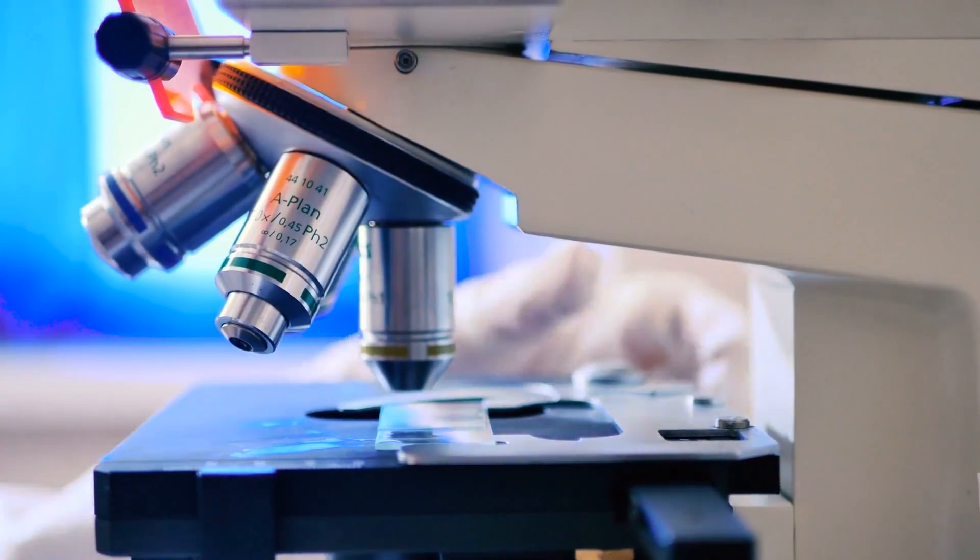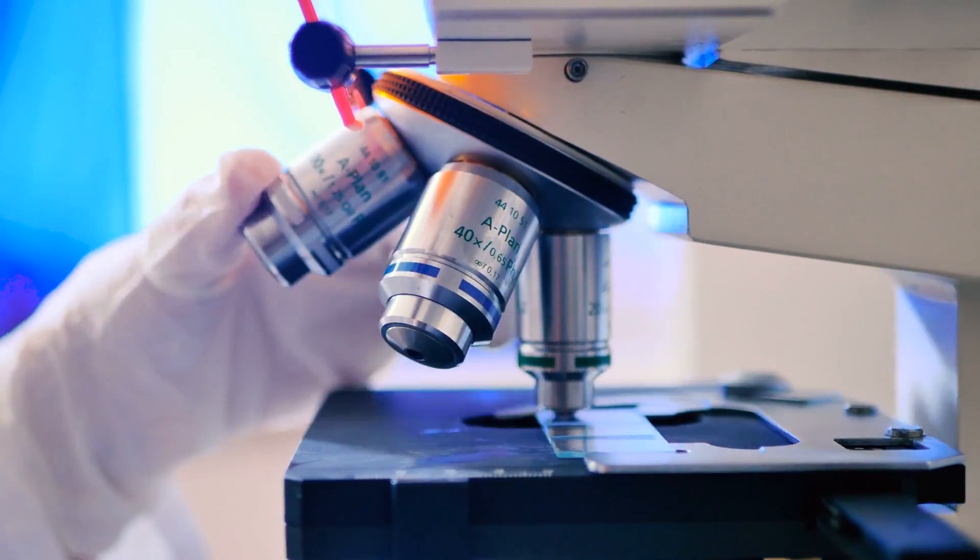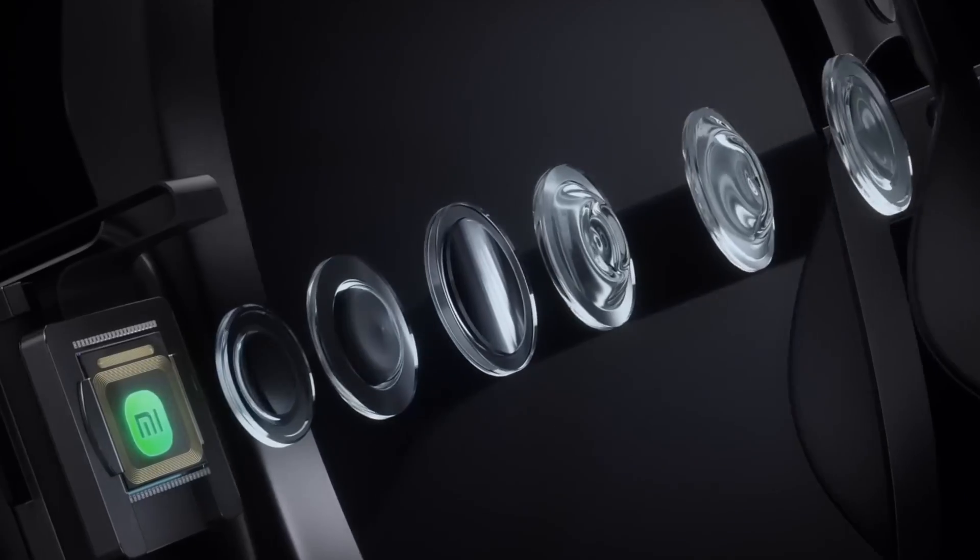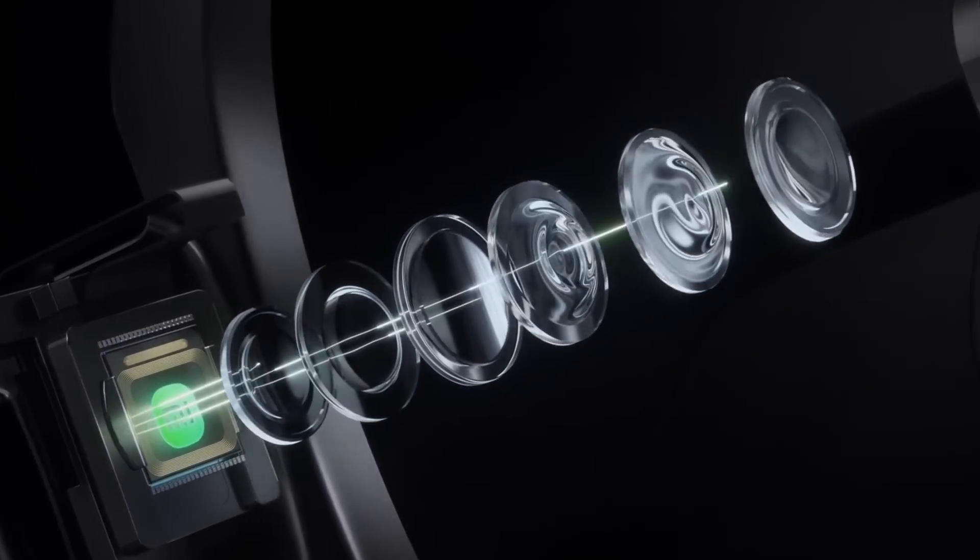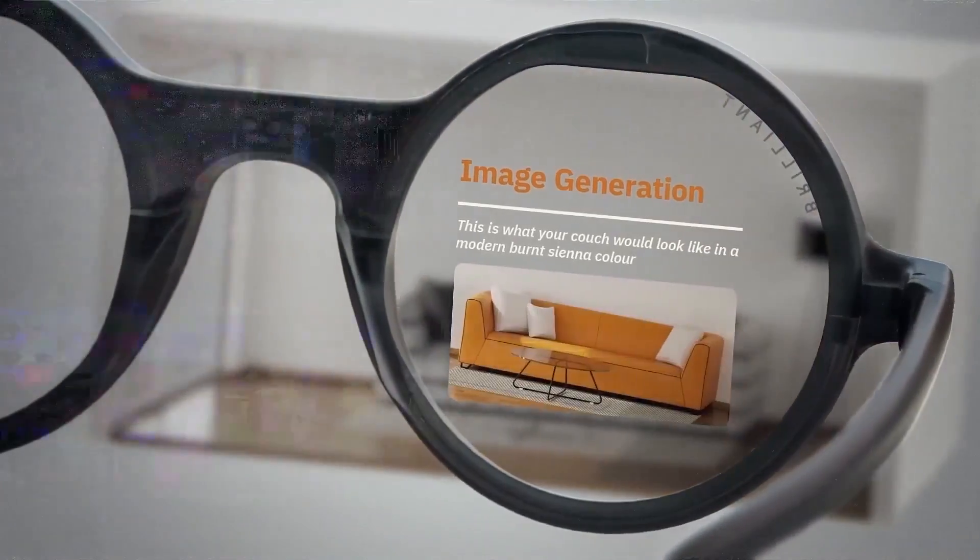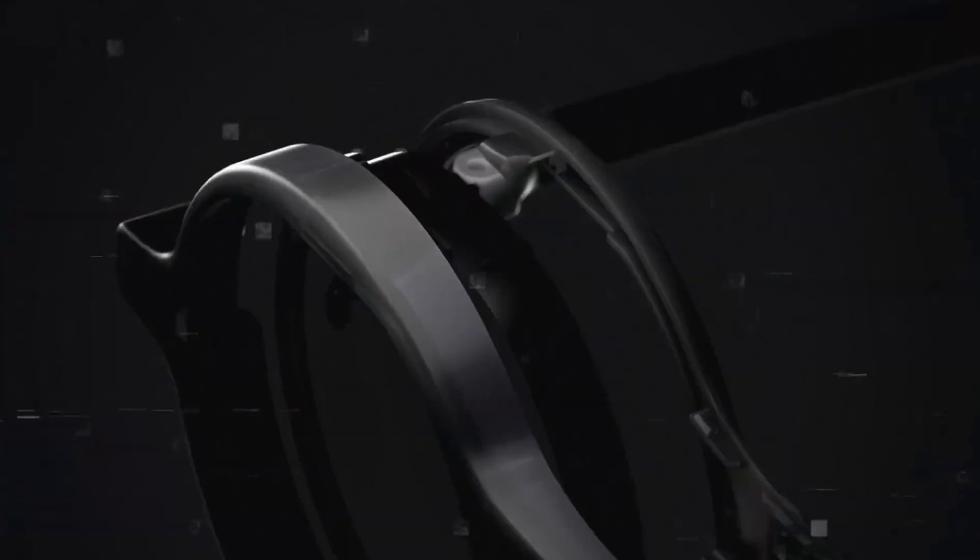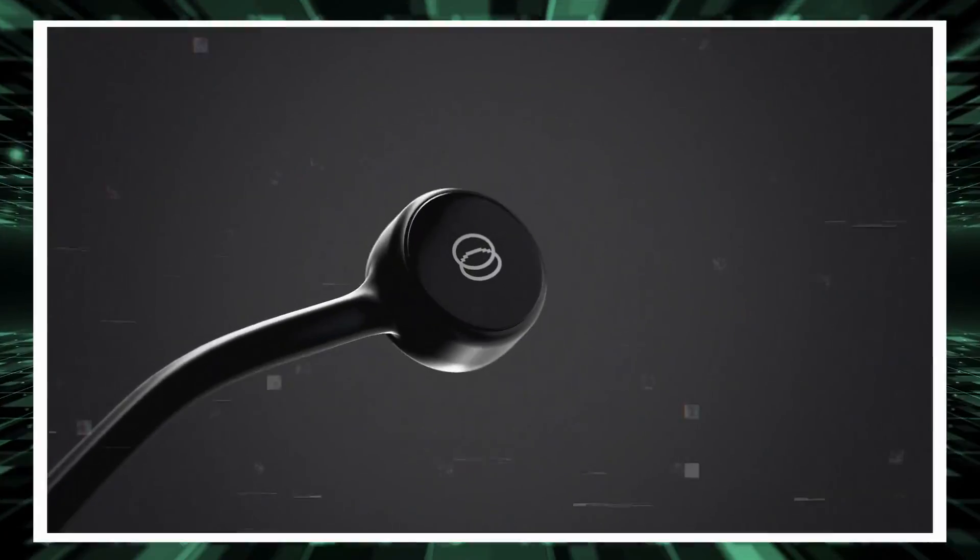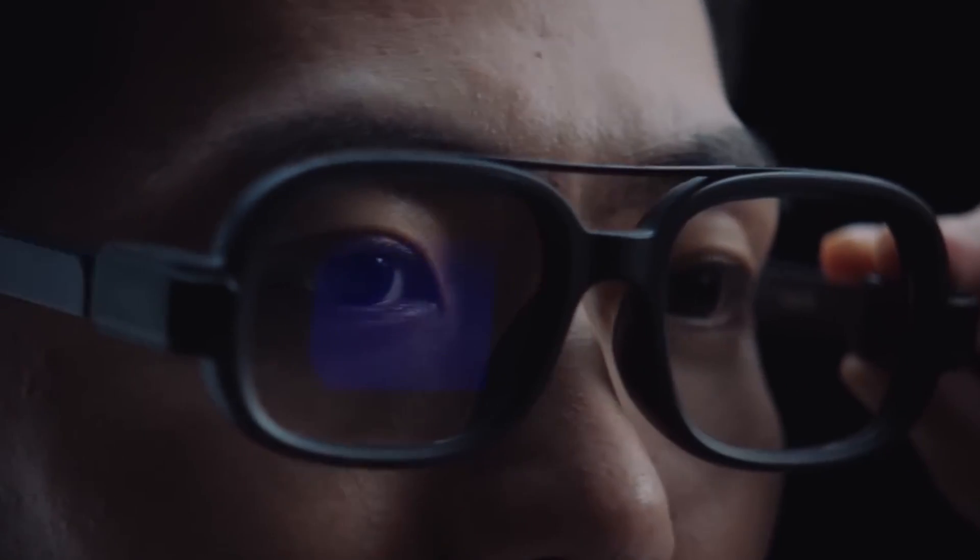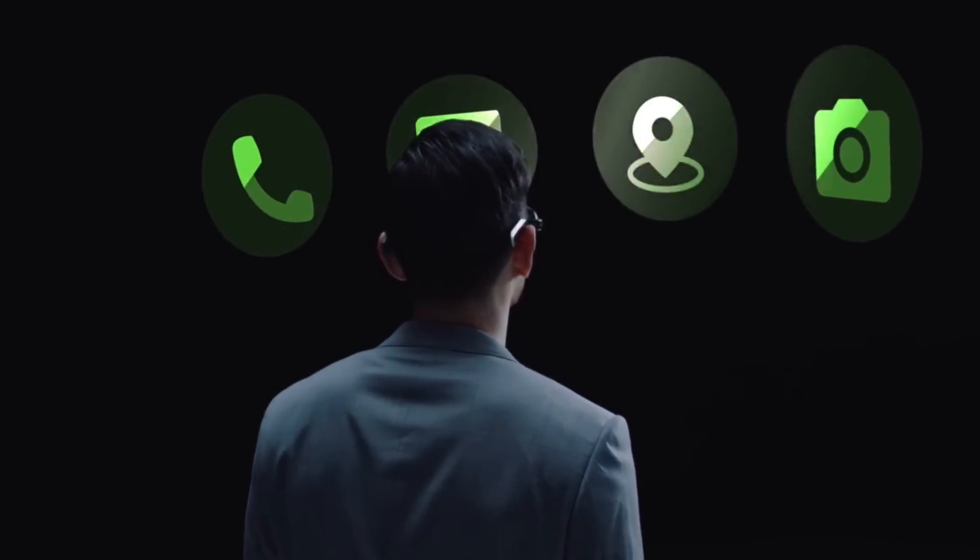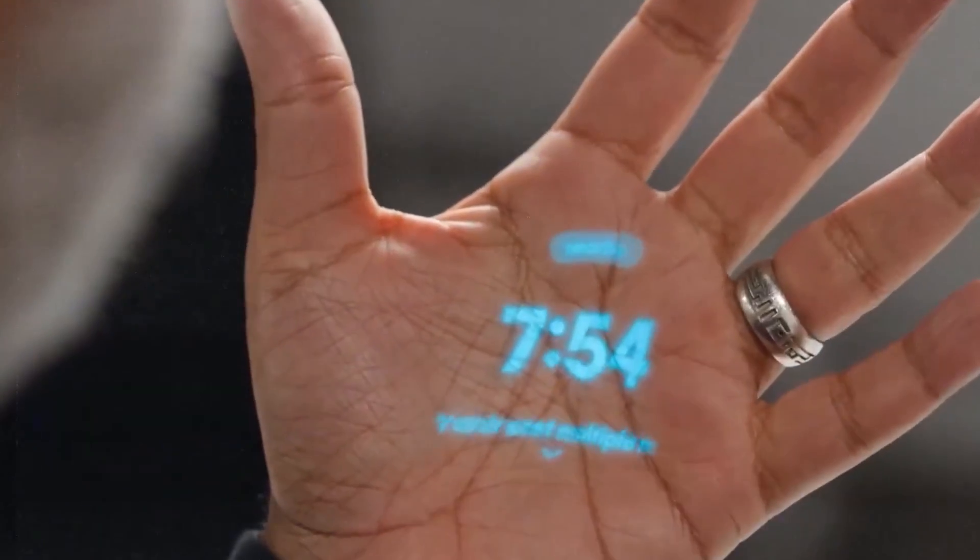However, a new entrant, Brilliant Labs, has recently made waves by introducing its latest creation, the Frame Smart Glasses. Pioneering what they dub AI superpowers, these glasses boast an impressive repertoire of functionalities that can be effortlessly accessed through voice commands.